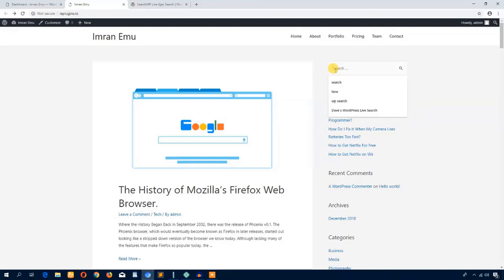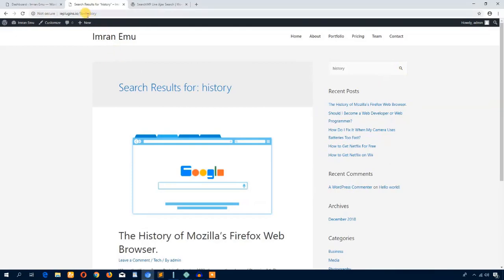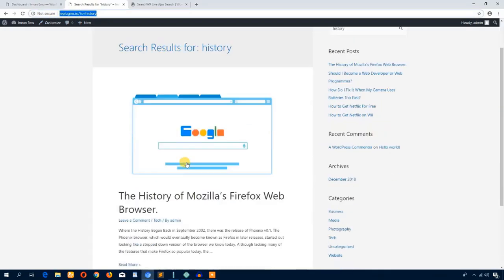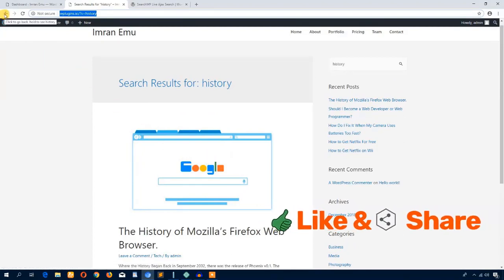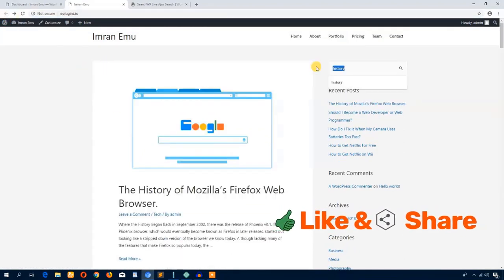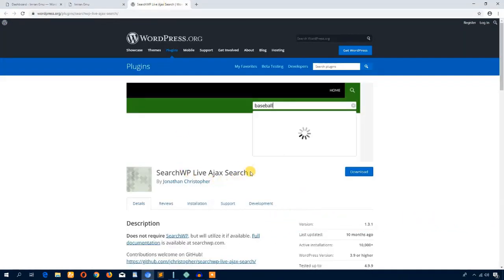I'm just going to type 'history' — it doesn't show up anything here. I have to press the search button, then it redirects to a new URL and shows up the result. I think it's time-consuming. I'm just going to get the plugin name.